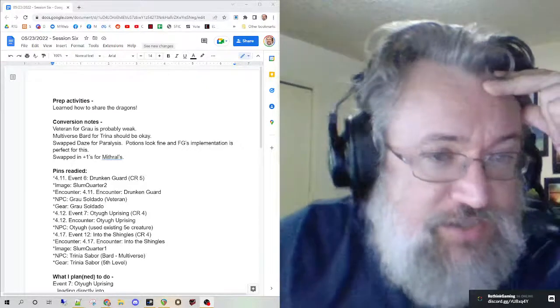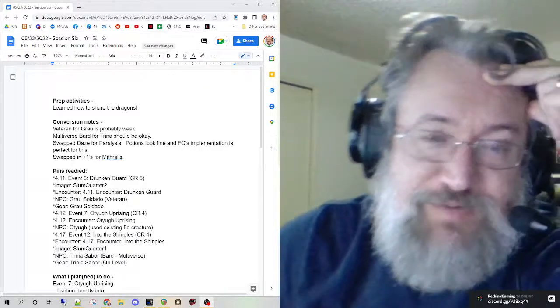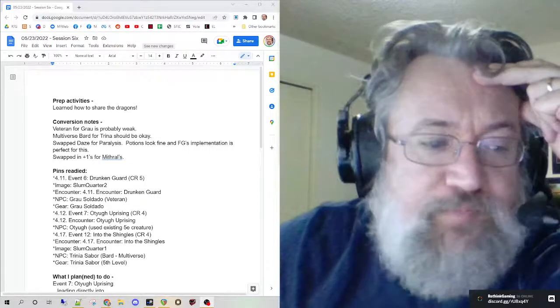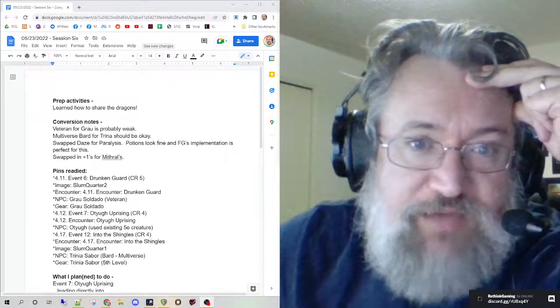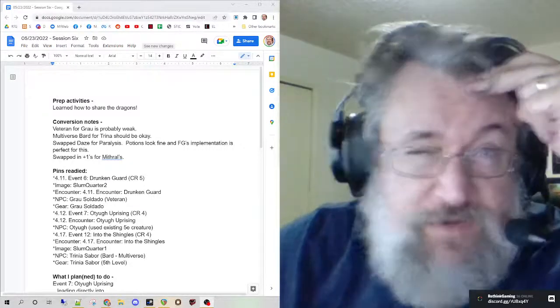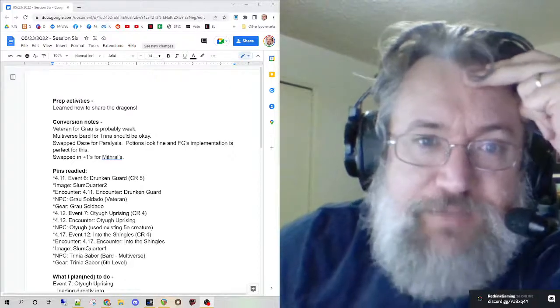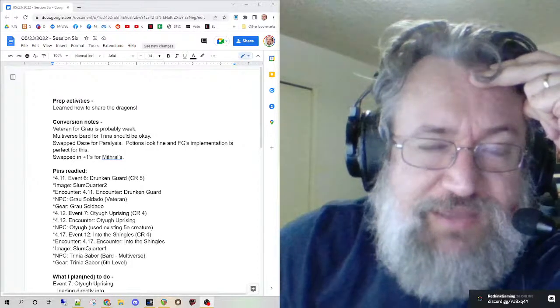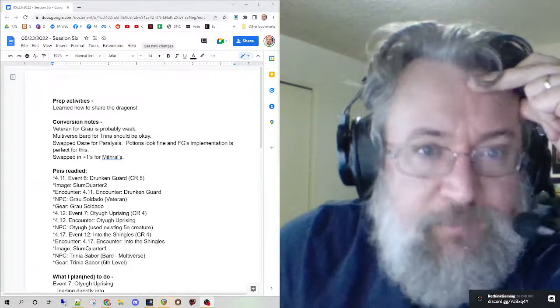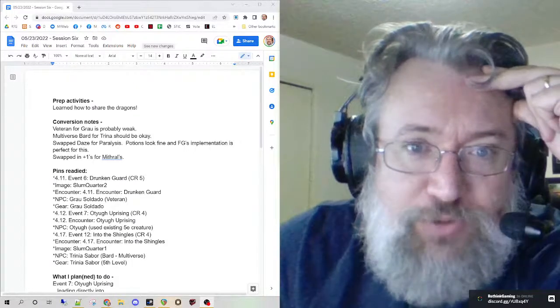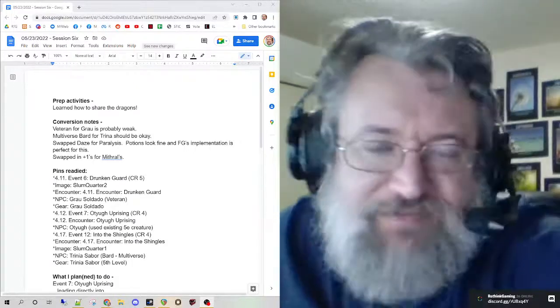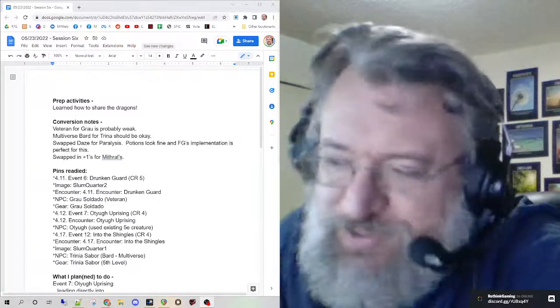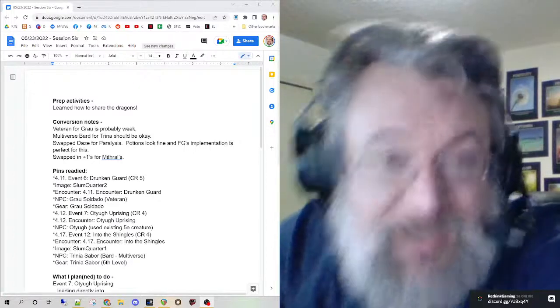The prep that went into tonight's game - I had marked here that I had learned how to share the dragons, so we're collecting them. We've got a couple pseudo dragons now that are like pets slash friends of the party. It's kind of fun to send telepathic messages through whispers.